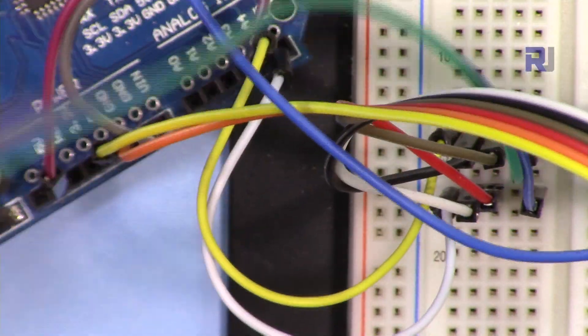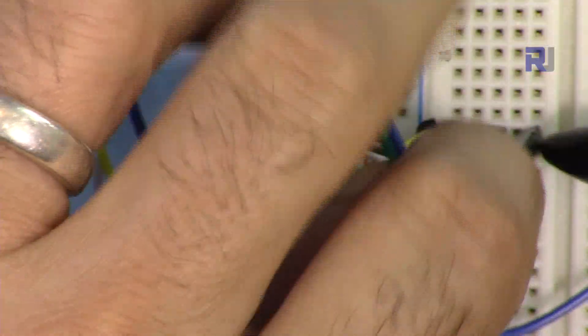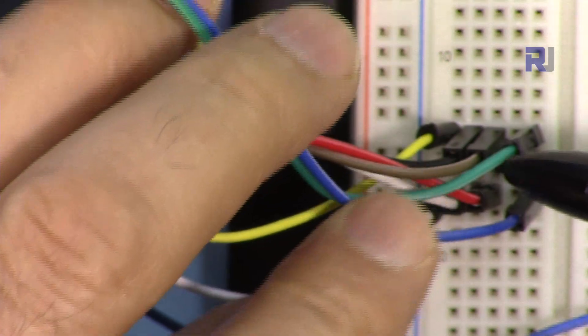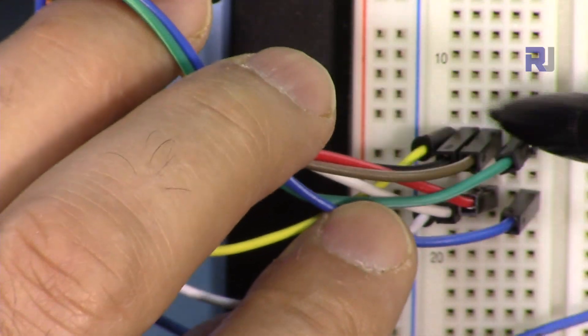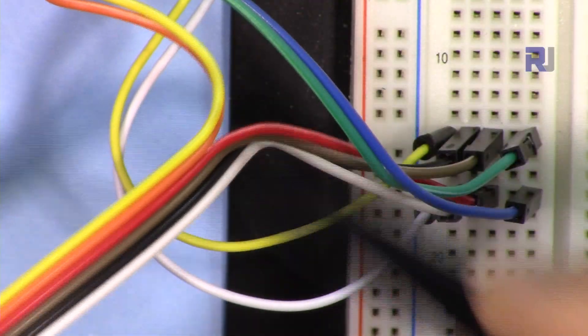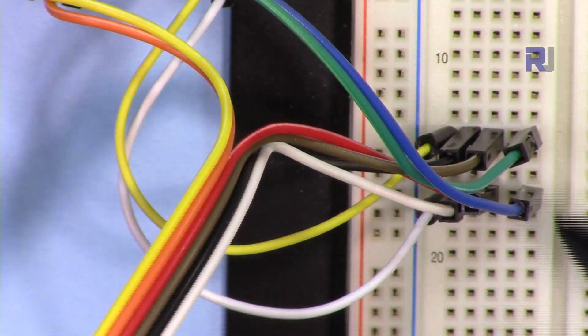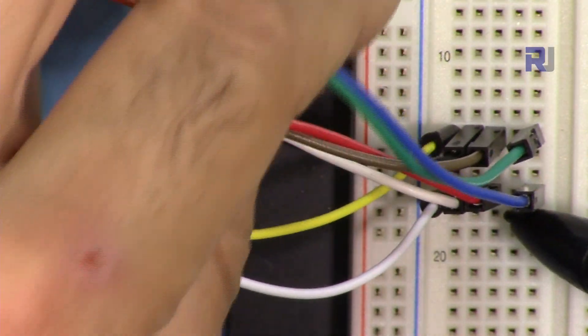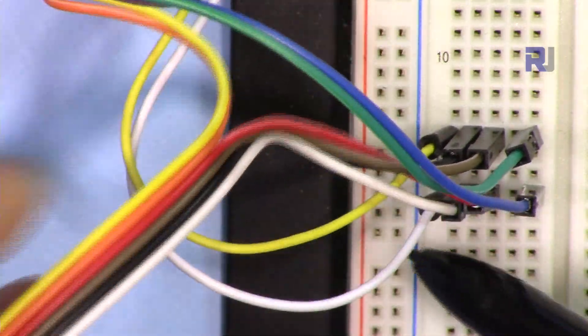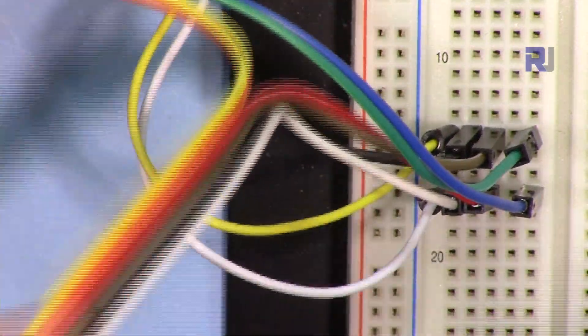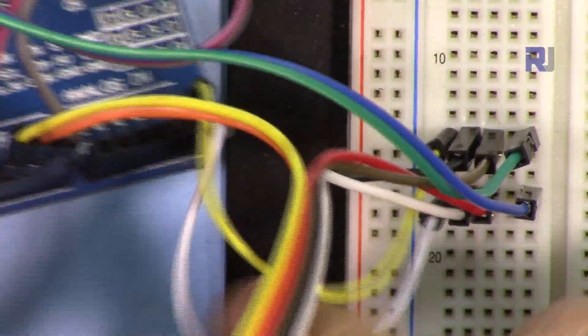The green on this side which goes to pin A4, and then SCL is blue which goes from here to pin A5 of this Arduino.